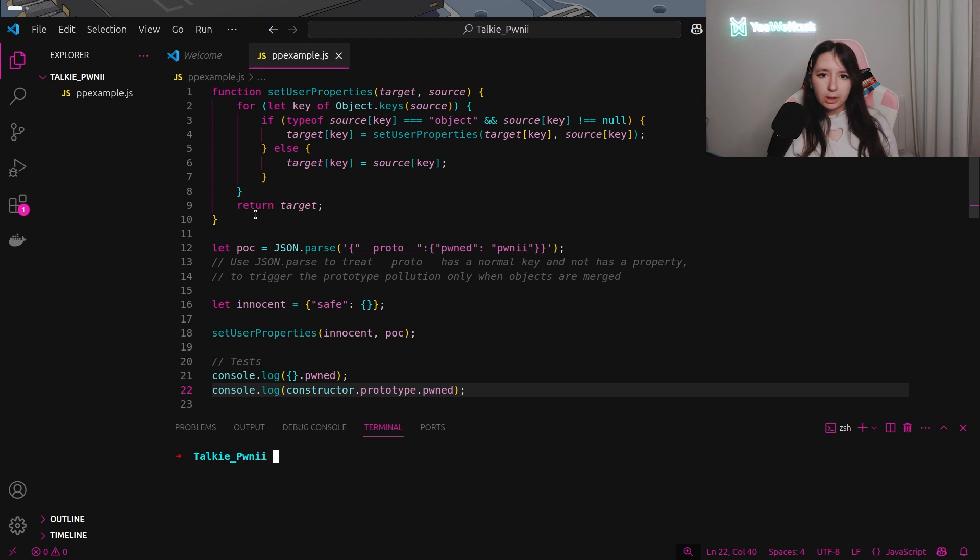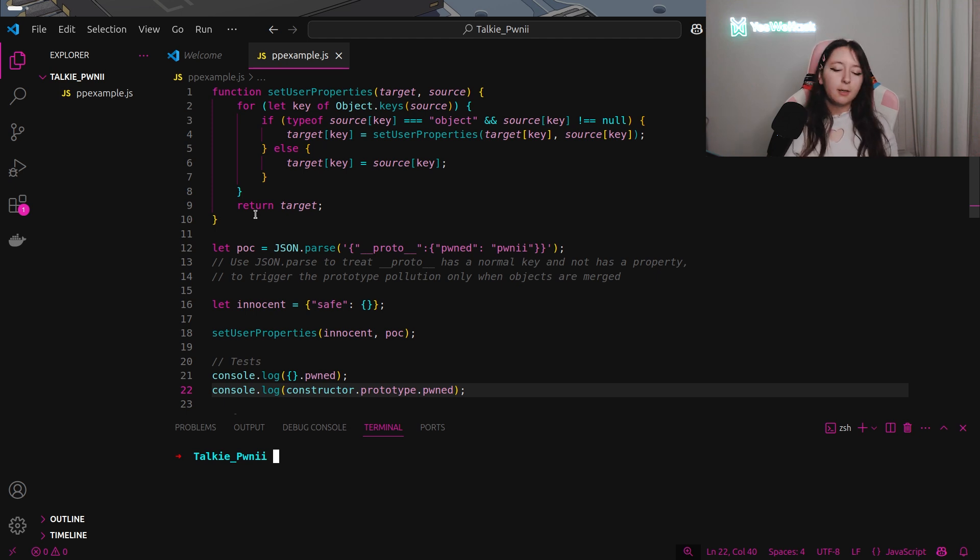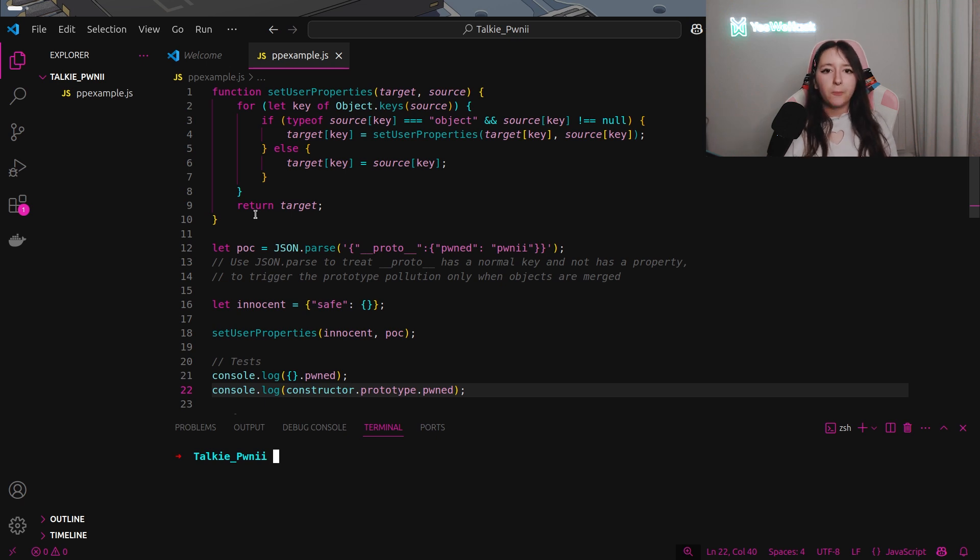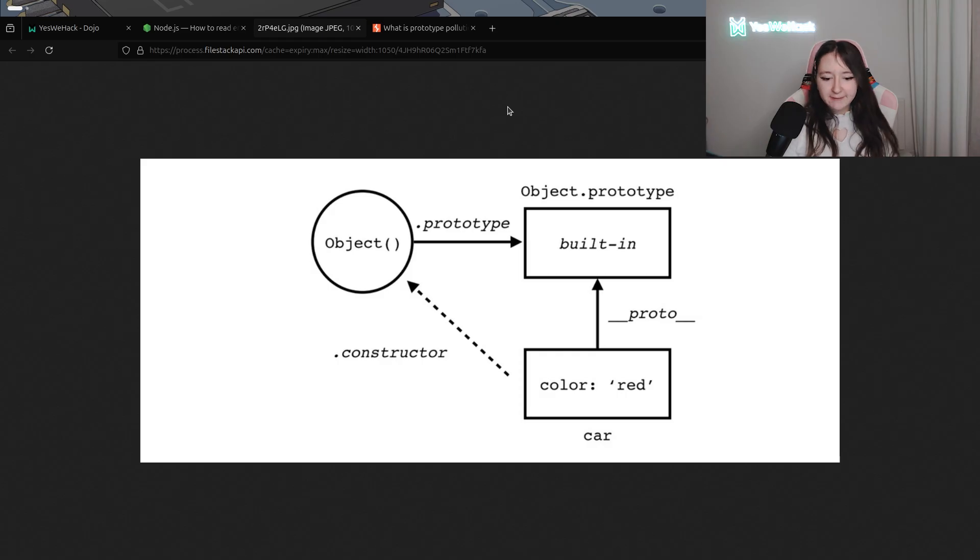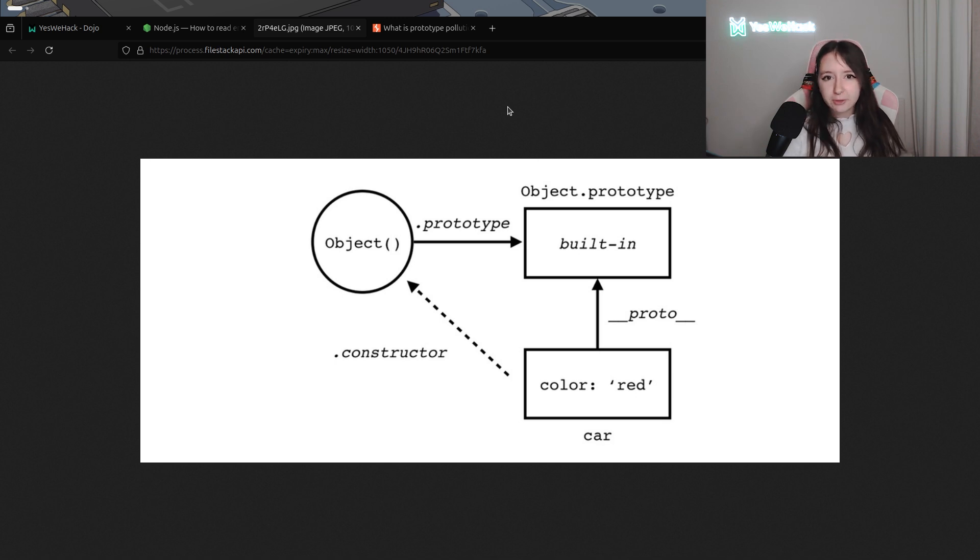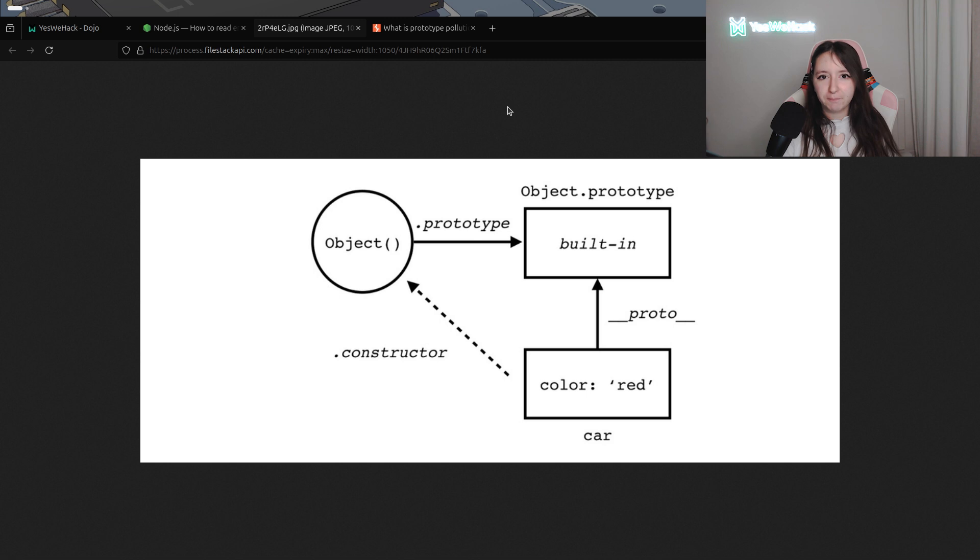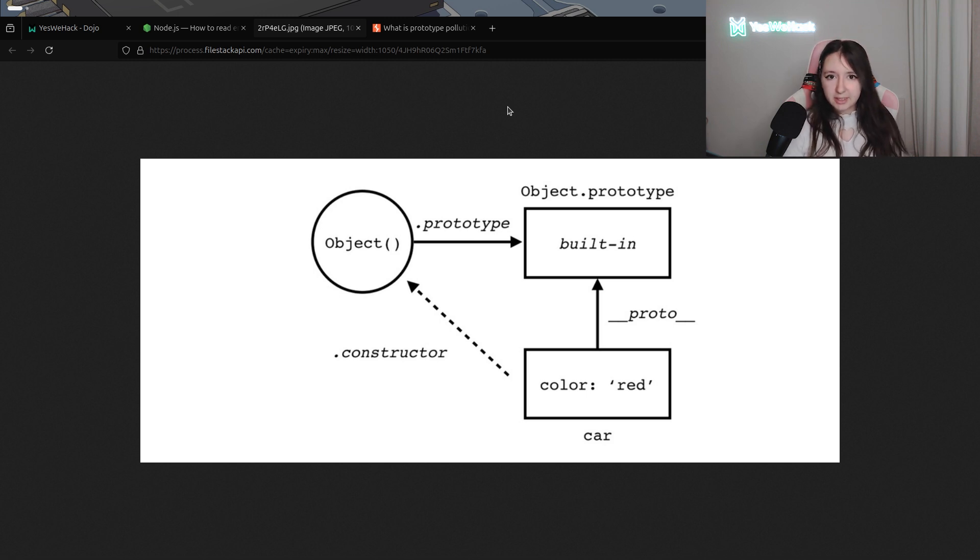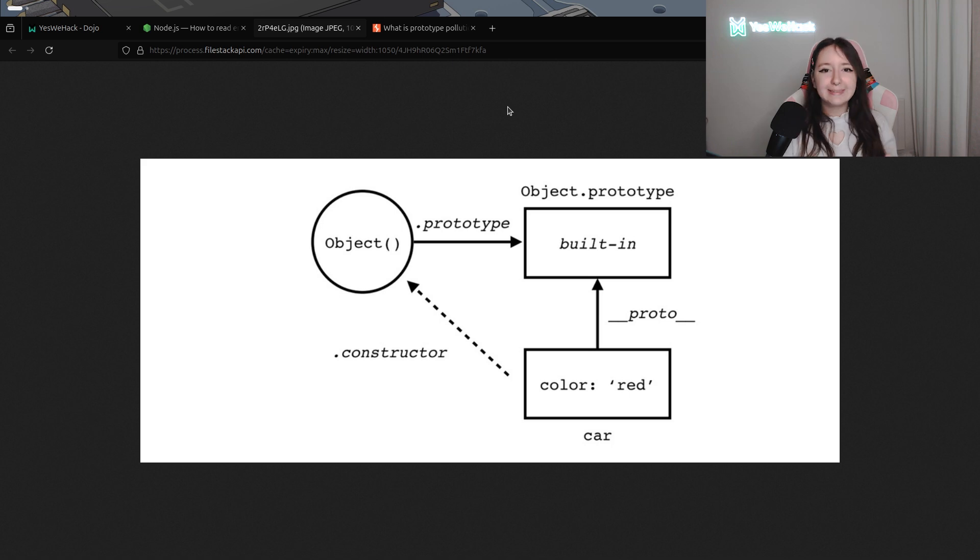And this is essential to trigger the prototype pollution only when objects will be merged. And I'm talking about prototypes, but I didn't define exactly what a prototype is. In JavaScript, a prototype is like a kind of item object that every single object inherits from. It creates different properties and methods and more in our case.